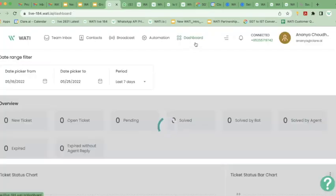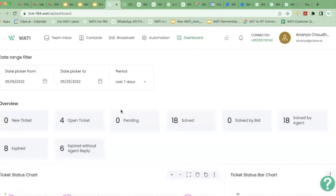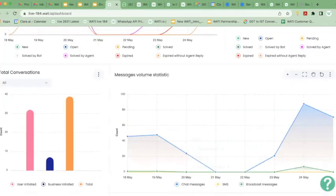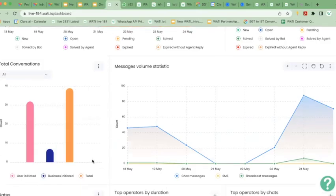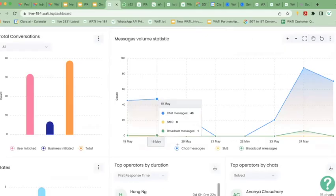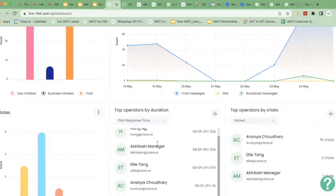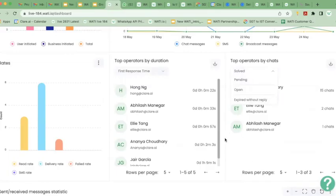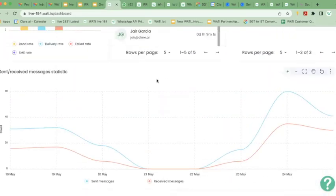Lastly, in the Vati platform, you have a dashboard with full-fledged analytics. You can see the performance of your business — in the last seven days, how many messages you got, how many are open, pending, or resolved. You can see how many conversations you've had, how many were customer-initiated versus business-initiated, and your total conversation count, which gives you an estimation of your costing. You can also see each employee's first response time, how many chats they are solving, how many are pending or expired — all of this is visible in the Vati analytics dashboard.